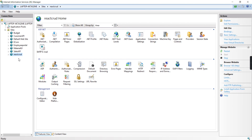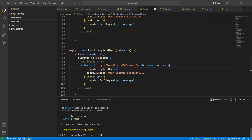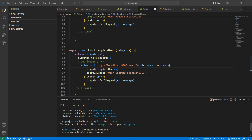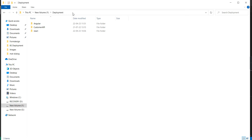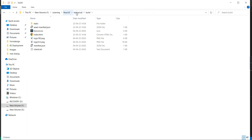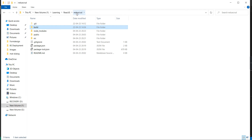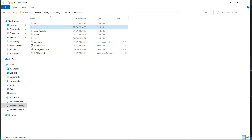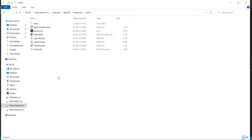Next let me go to my application. The build is completed. If you see this output, the build file is available in the path of the build folder. Let me go to my application folder — Redux cred — and inside that we have this build folder. Here we can see our build files.